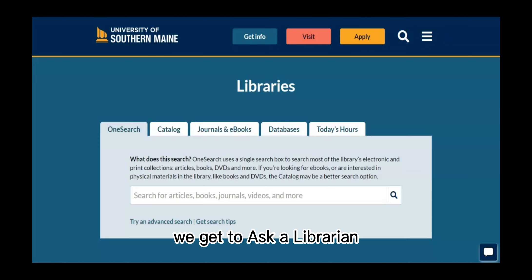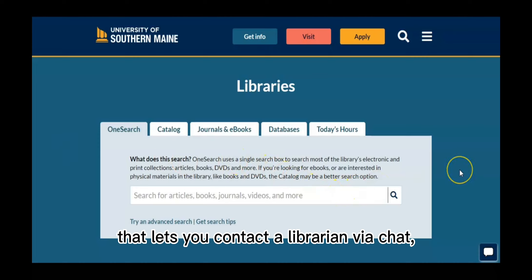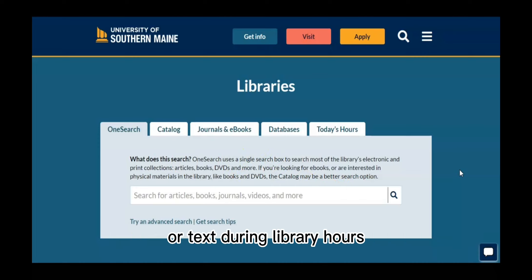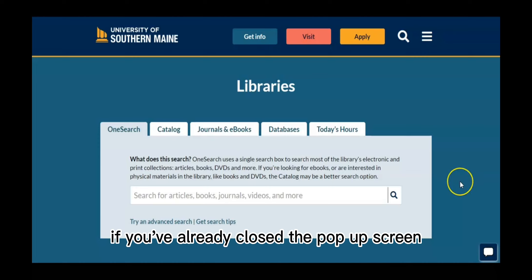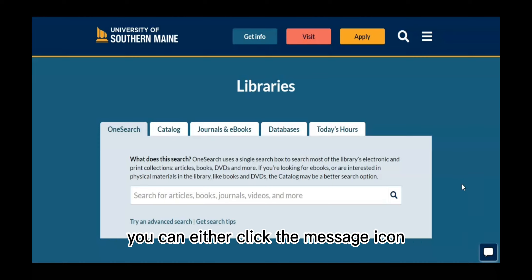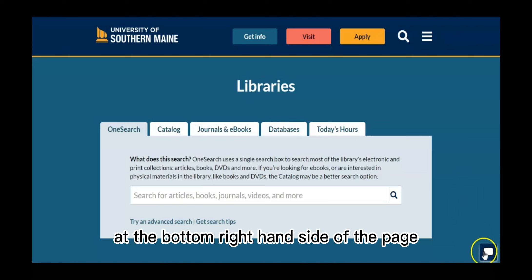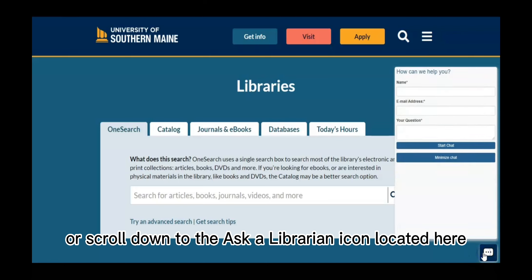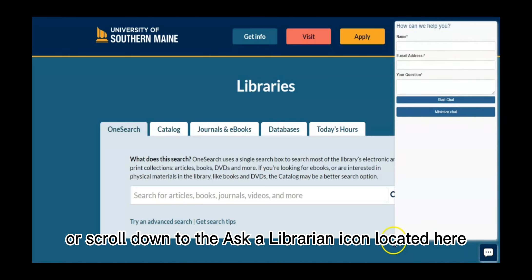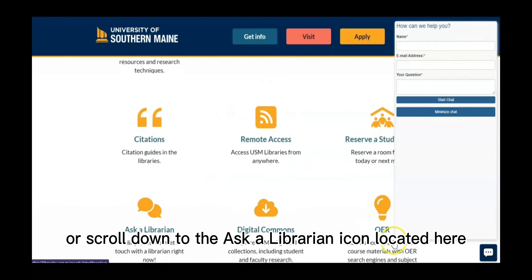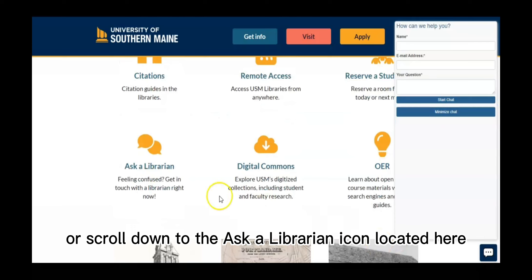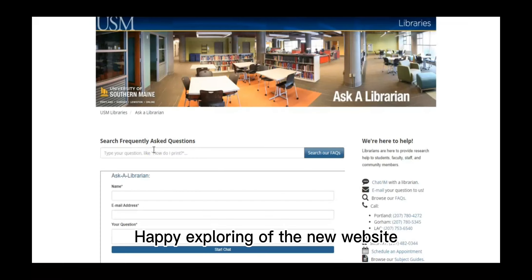And finally, we get to Ask a Librarian, which is a tool that lets you contact a librarian via chat, email, phone, or text during library hours. If you've already closed the pop-up screen, you can either click the message icon at the bottom right hand side of the page or scroll down to the Ask a Librarian icon located here. Happy exploring of the new website!